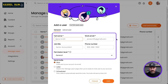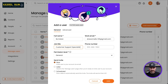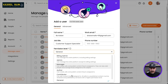Now I can add in my new employee's information. I'll need to decide which permission level to give her, and I'm going to go ahead and keep her as a general user.